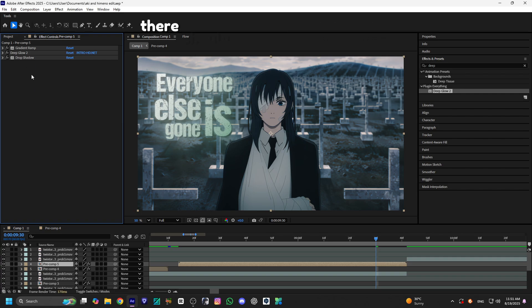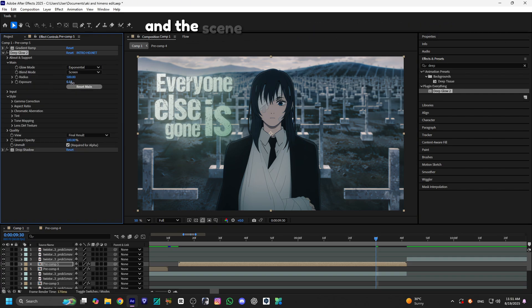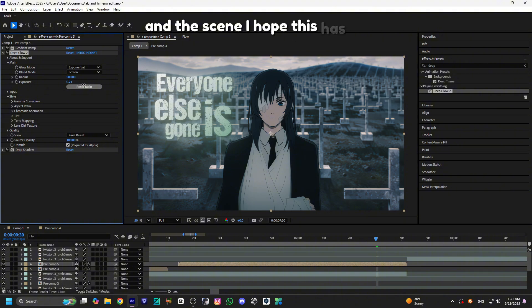As I mentioned, there should not be a large visual gap between the text and the scene. I hope this has been informative for you.